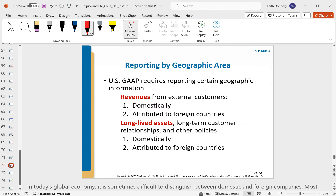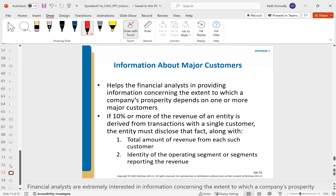Reporting by geographic area: revenues and long-lived assets must be reported domestically, and if attributed to foreign countries, disclosed separately. Also, major customers: if you have a customer providing 10% or more of your revenue, you have to provide more disclosure about that. Investors really care — if you lose that one big customer, that could be your whole business. When you're a giant company, 10% is a lot of money, so you must disclose information about that.